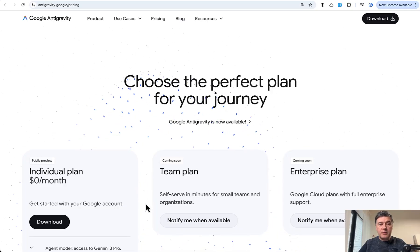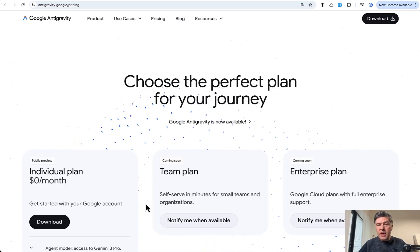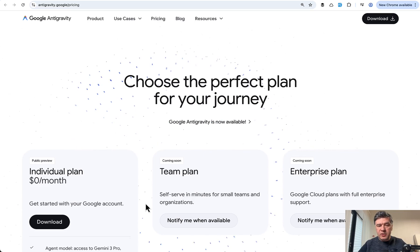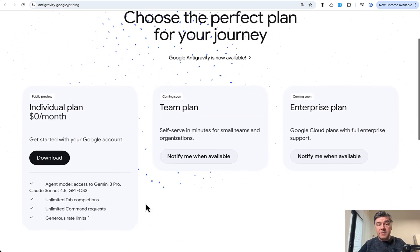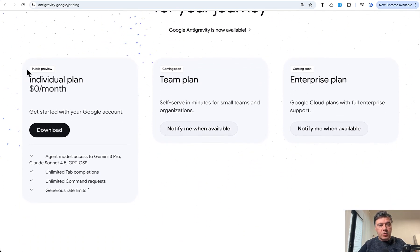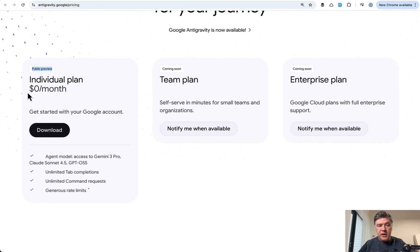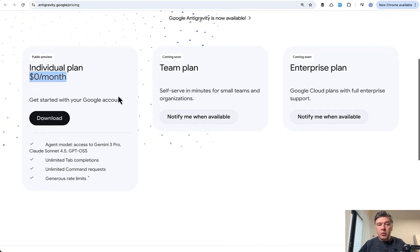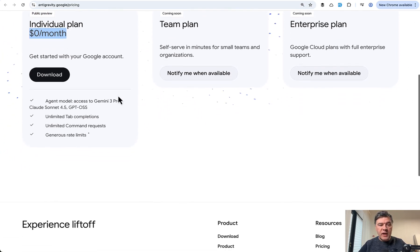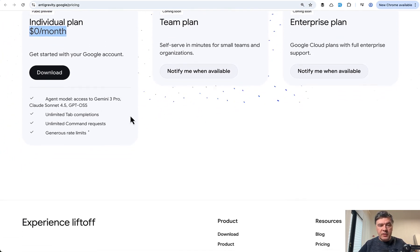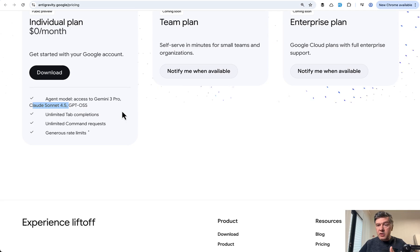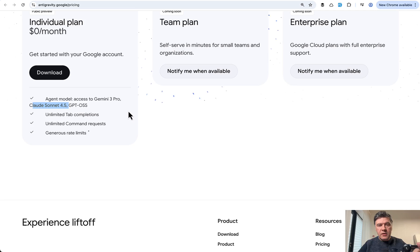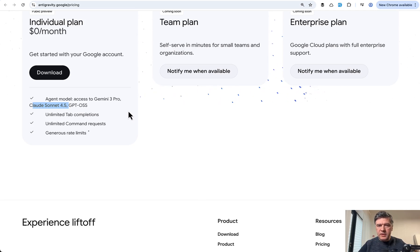And finally, pricing. Probably one of the main reasons why Antigravity is so hyped now because it's free. It was launched as a so-called public preview, individual plan, zero dollars per month, which gives you access to Gemini 3 Pro and also Cloud Sonnet 4.5. So you get Cloud Sonnet for free without paying Cursor or Anthropic directly. That said, this is free obviously for a limited time and we'll see the pricing when it's out of public preview.